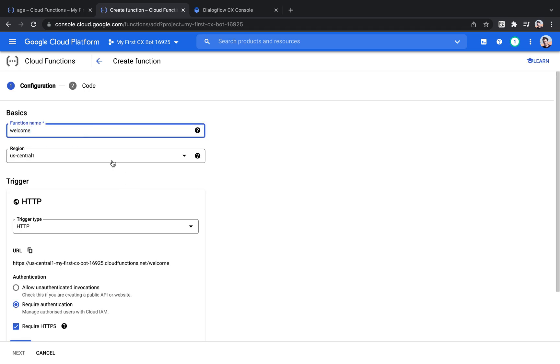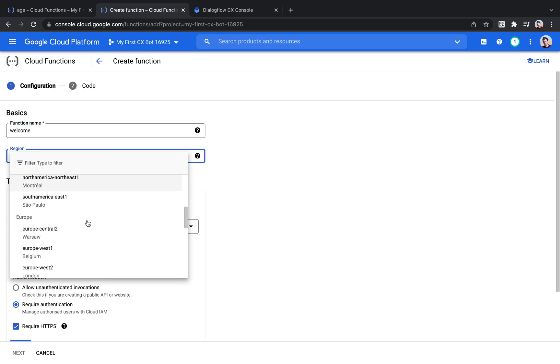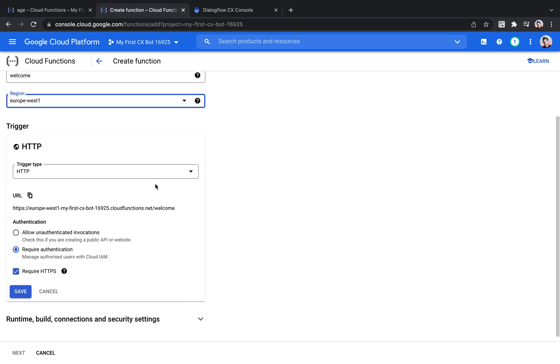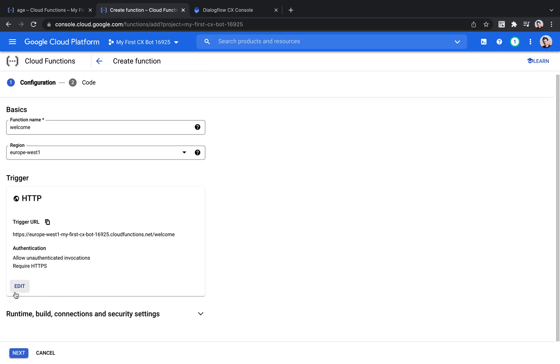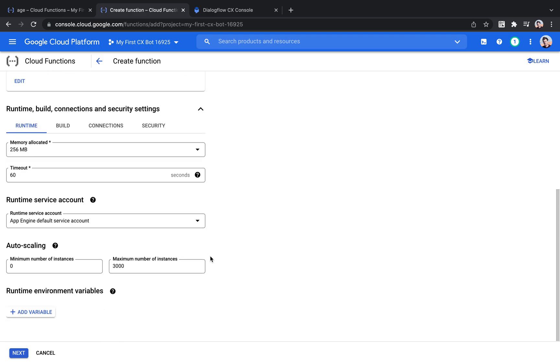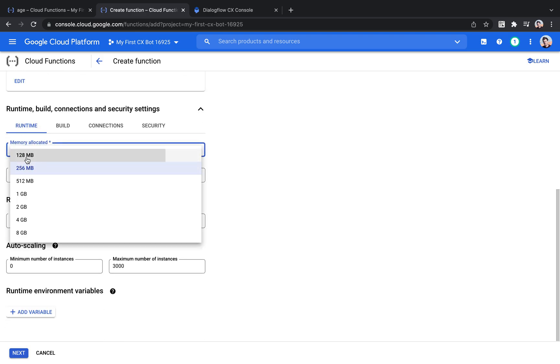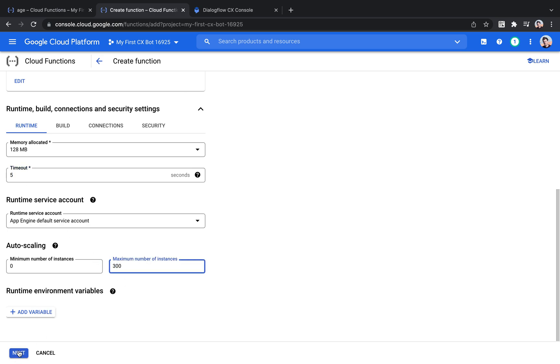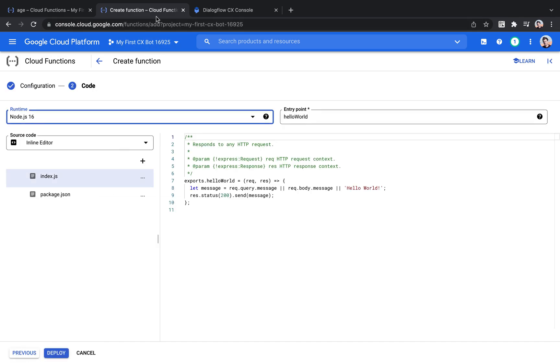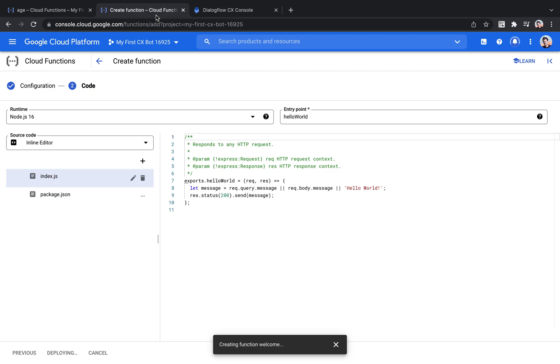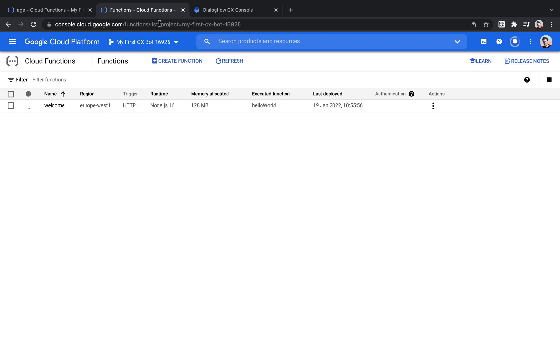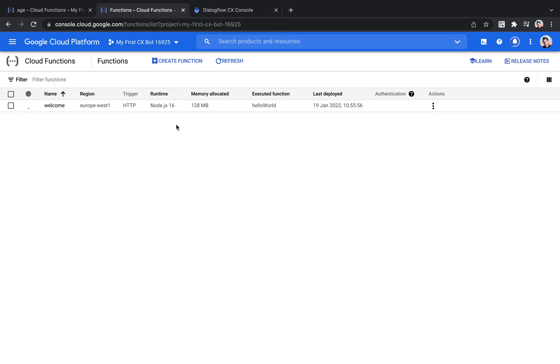We'll name our function welcome. I'm going to base it in the same location as my chat bot. And for this example, we're going to allow unauthenticated invocations just to keep it simple. Just because we're not going to expose any sensitive data in this endpoint, we can keep it easy for now. And then I'm going to just reduce those numbers here a little bit just to reduce the risk of me having to pay a lot of money in case someone decides to make use of this publicly available function excessively. And now I've just hit deploy on this boilerplate piece of code that was already there after I created the function.